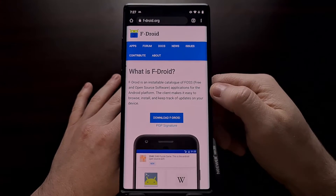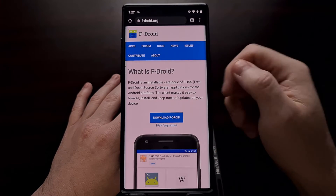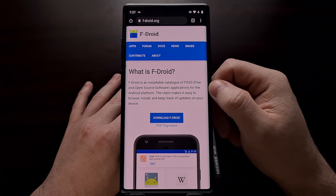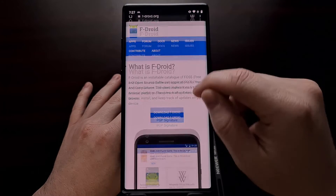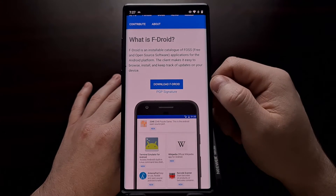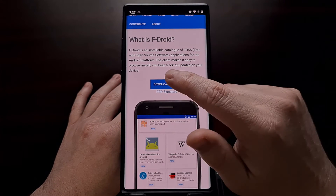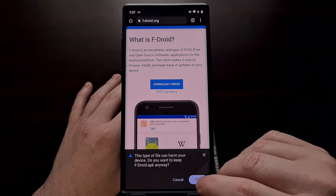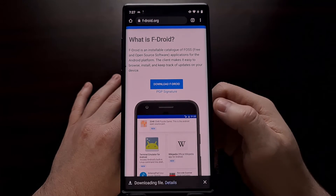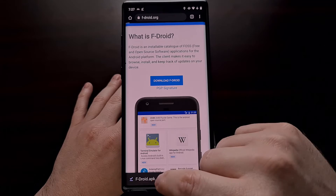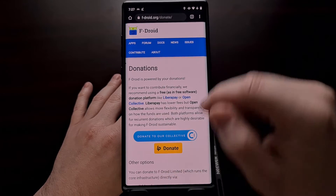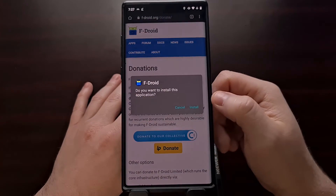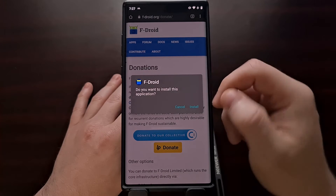I recommend you read through the website and get a good feel for what is offered here. When you're ready, go ahead and tap the blue download button right here. You're going to see a download prompt appear — wait for the application to download, and then open up that application and install it.